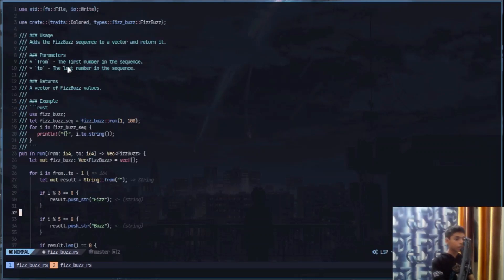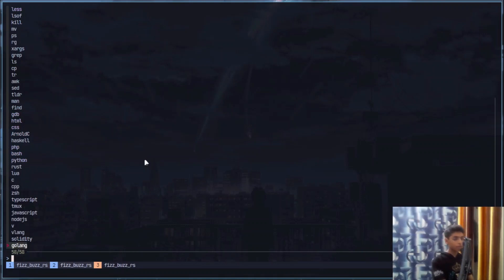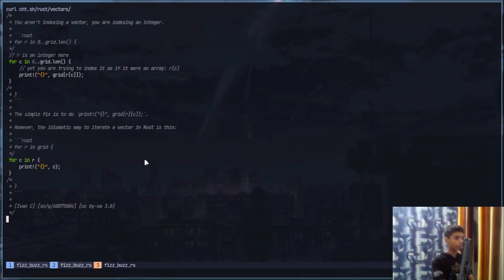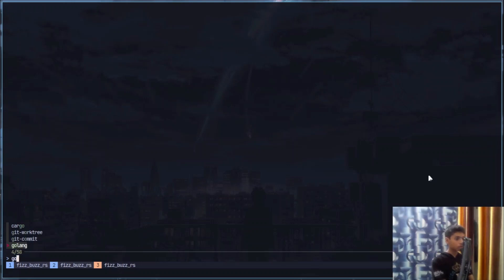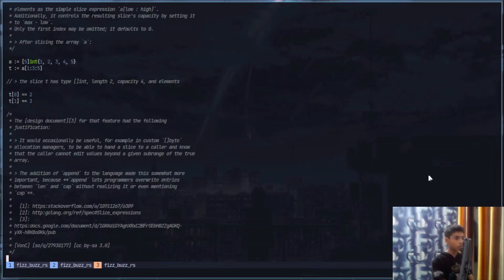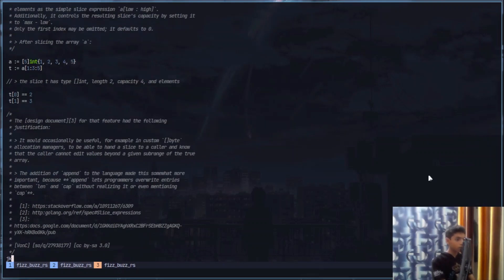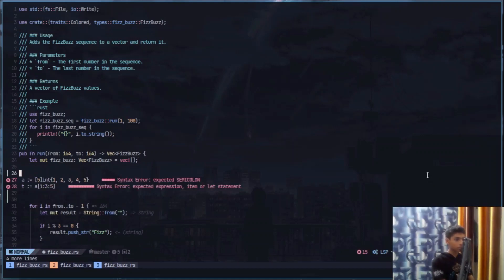Another very good thing with tmux, another script that I have is, for example if I'm working here and I don't know how to work with vectors in Rust and I'm learning Rust, I can just do a key binding, I can search for Rust and then I can type vectors, and I can see vectors right here. I can go ahead and copy the code I want and I can just paste it.